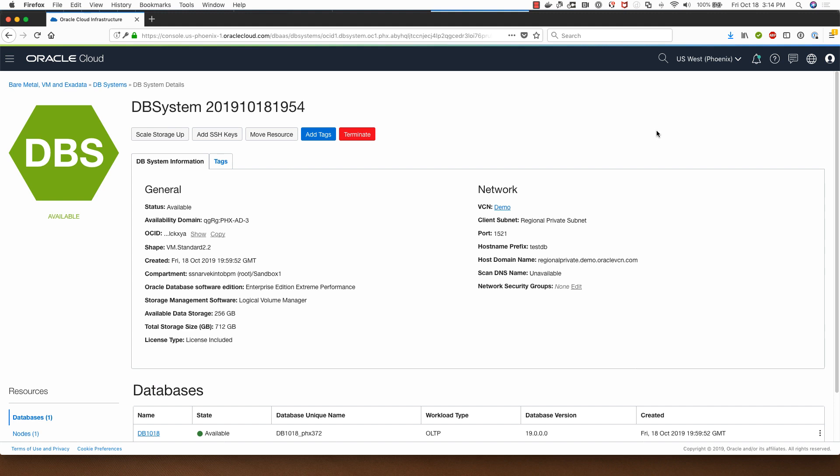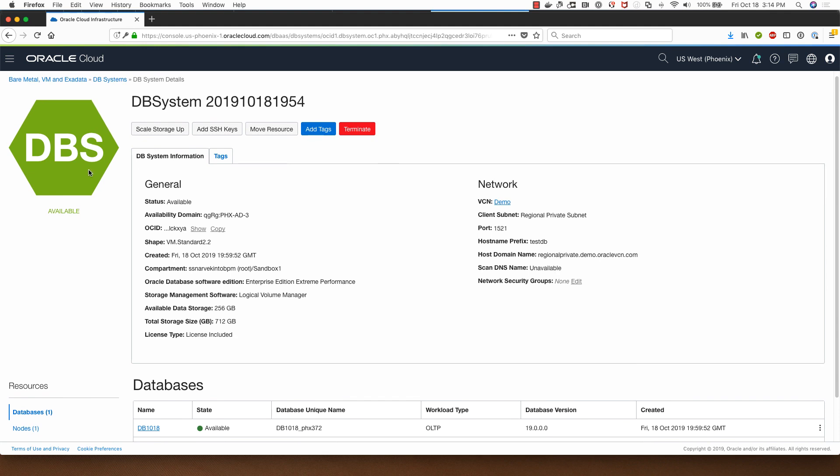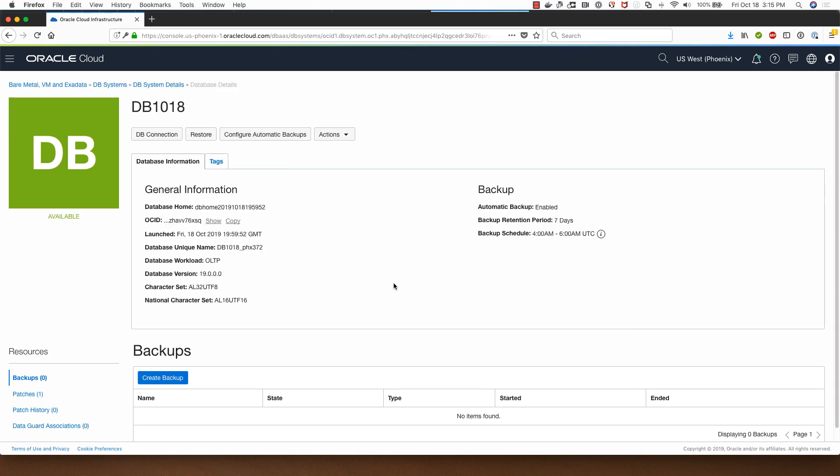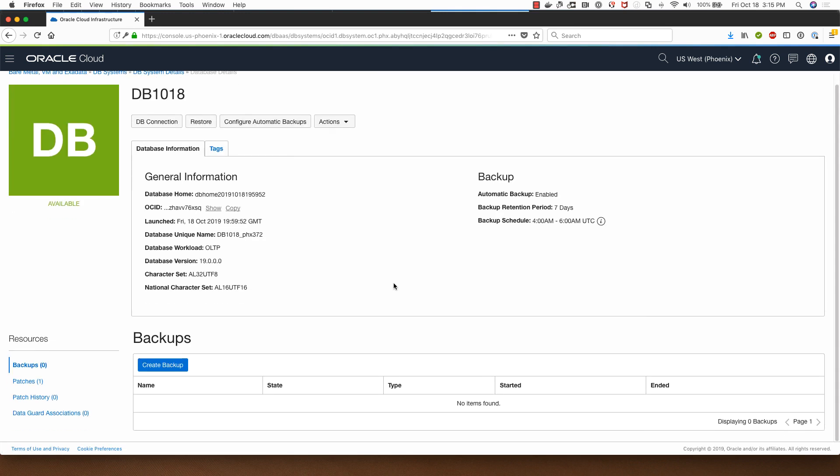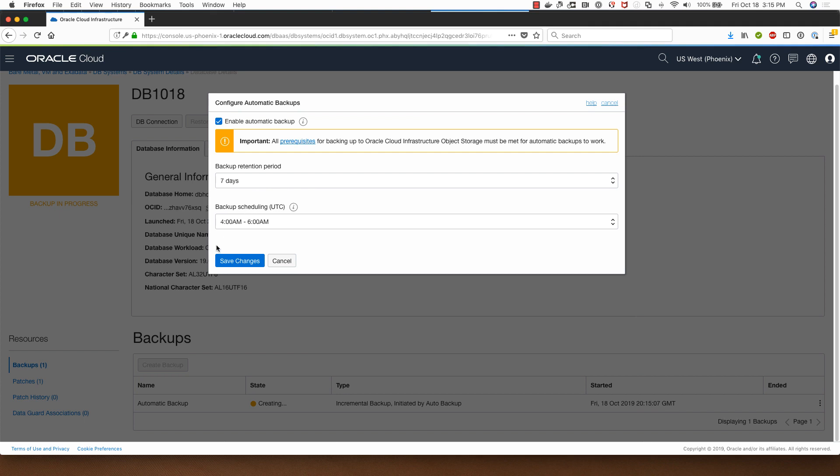Welcome back. The database system has now been provisioned. As you can see the status now says it's available here. I can click on the database name and show you that it has been configured for backups by clicking on this button. The backup retention period is 7 days and the backup scheduling time is between 4am and 6am UTC.